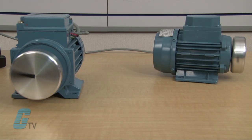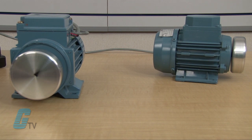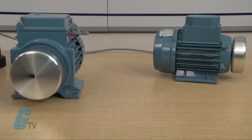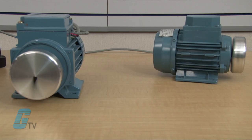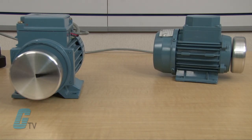When the drive is powered on after the settings have been changed, all motors should run at the same time with the same speed. As the speed reference changes, all motors will change in speed together.